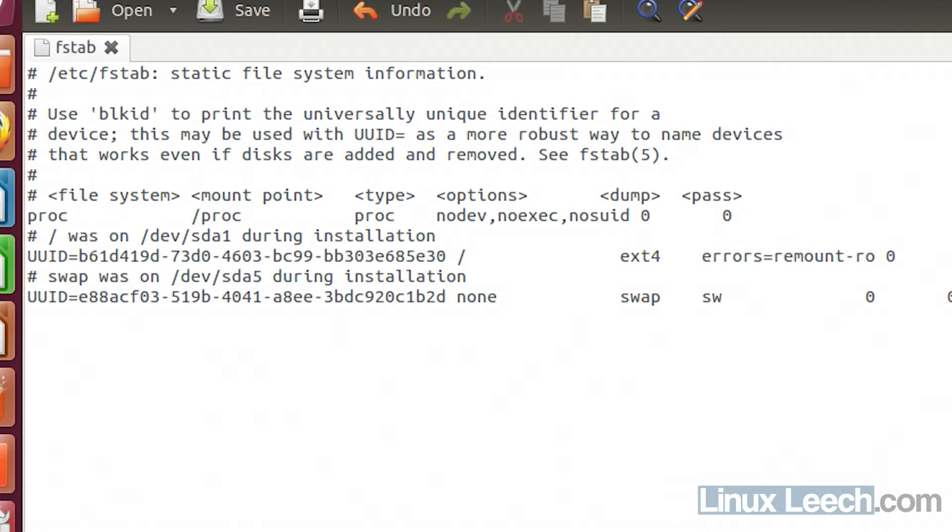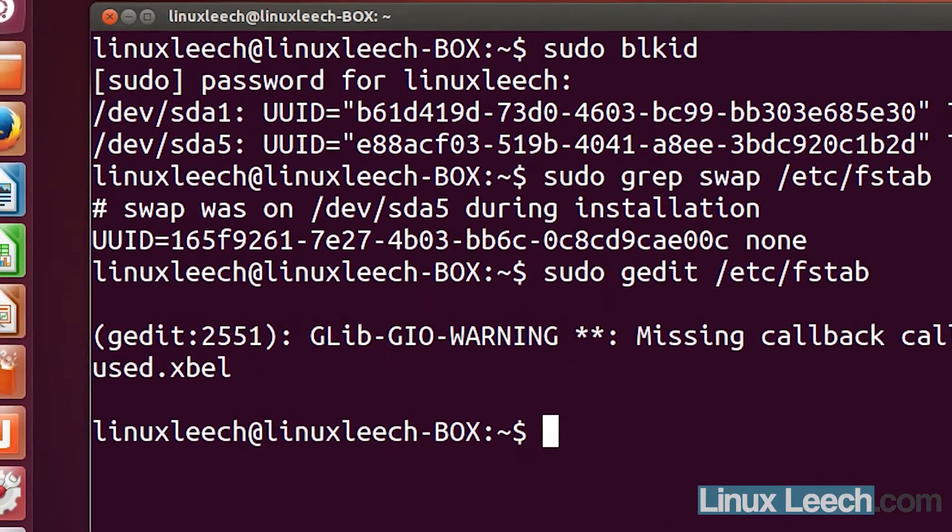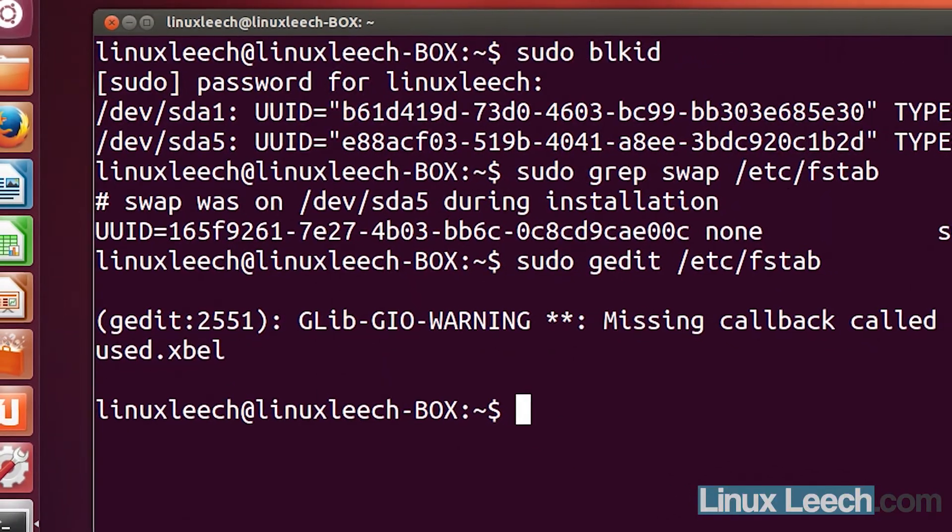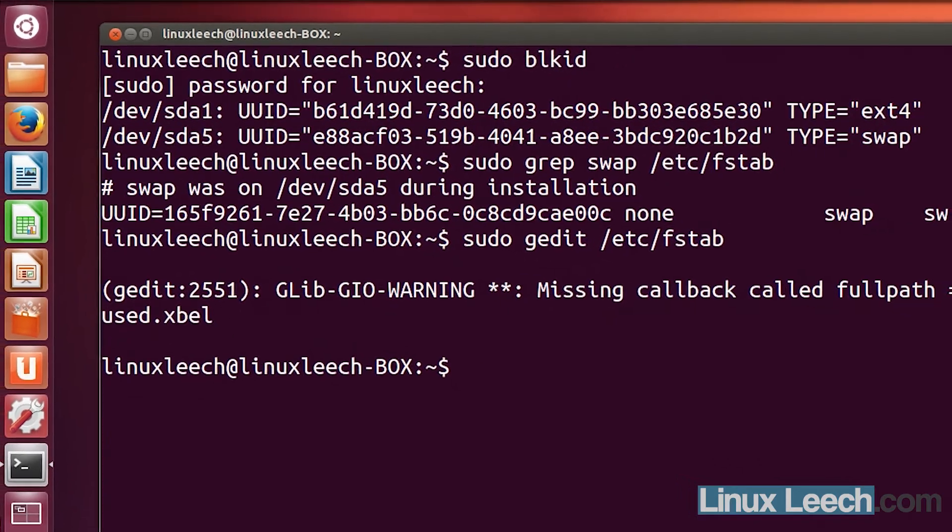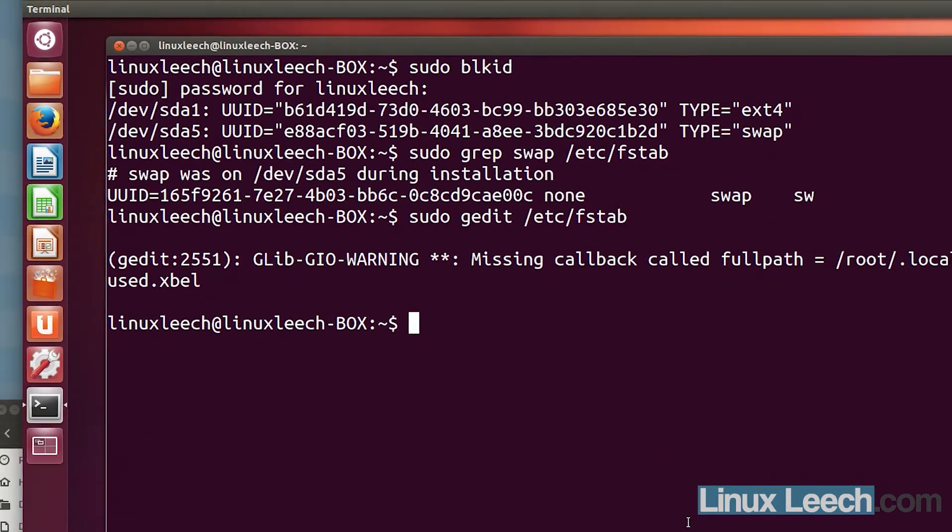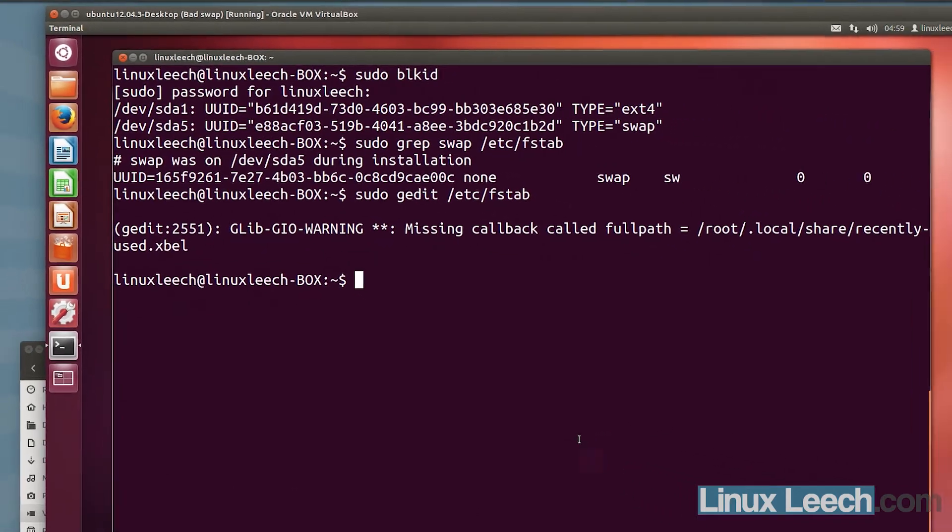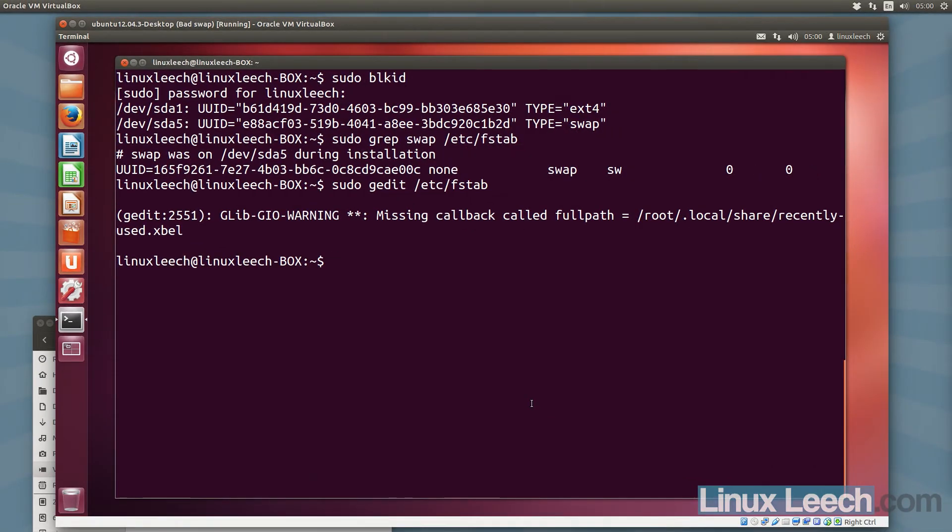I'm just going to exit gedit. We're done. All we need to do now is reboot this VM and our swap partition should be working.